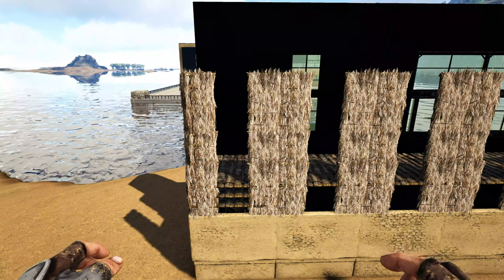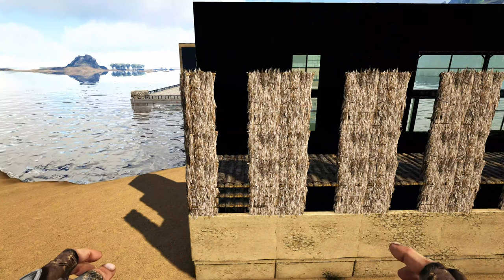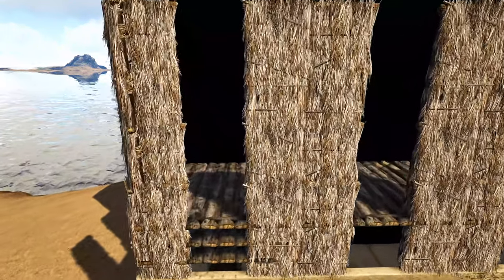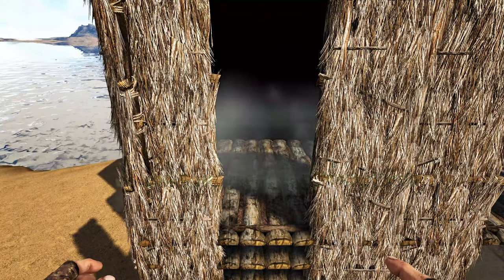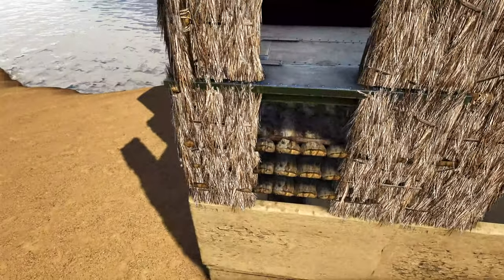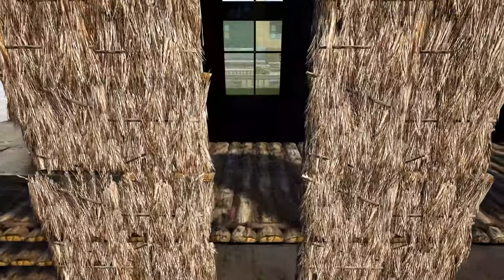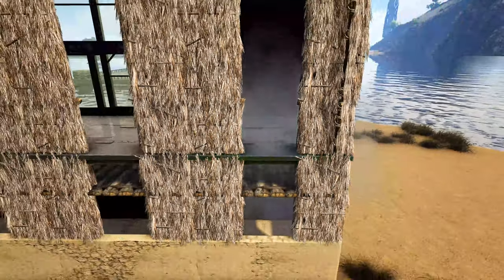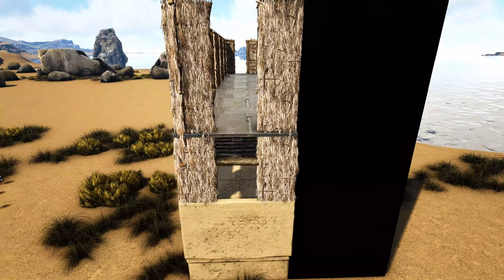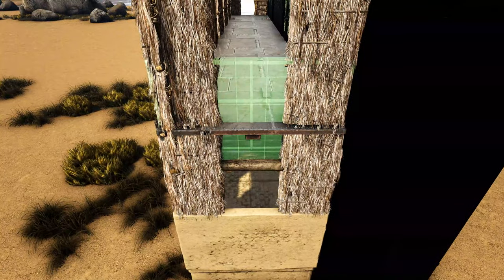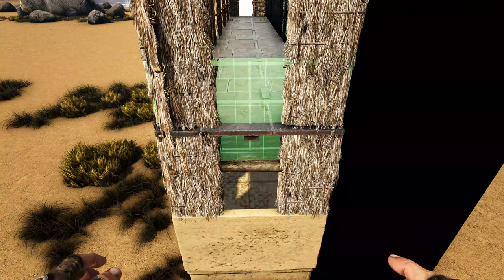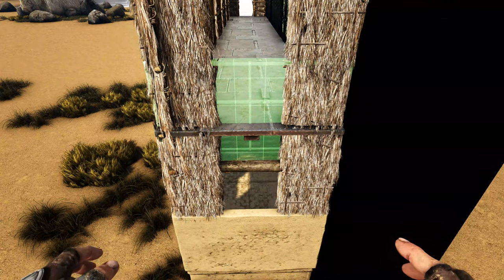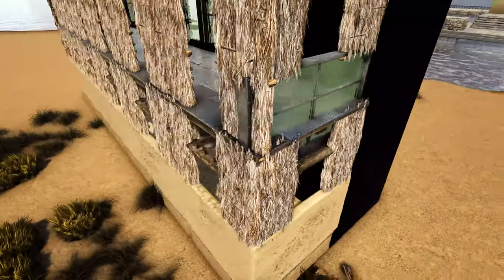Now come back in here — for this example I'm going to get out a metal ceiling because that's the material I want for my final floor, but you can use anything you want. We're going to attach this metal ceiling to that first thatch door frame we placed, and go ahead and do this all the way across. Then come to the side, get out a greenhouse wall, and snap it to that same snap point where we placed the thatch door frame on the wooden fence foundation. Do this all the way around the build.